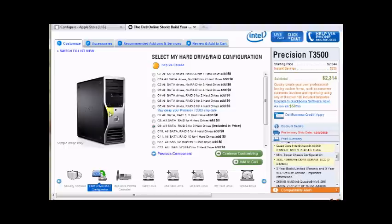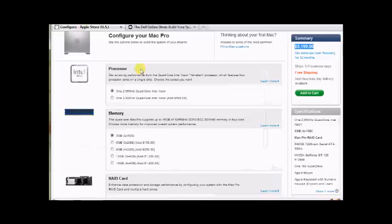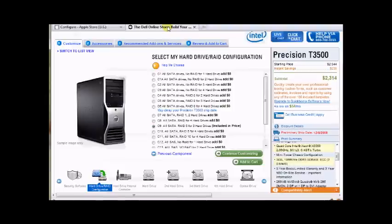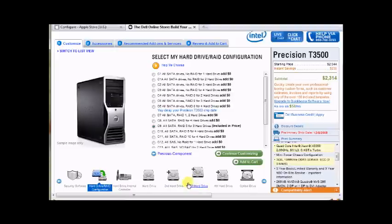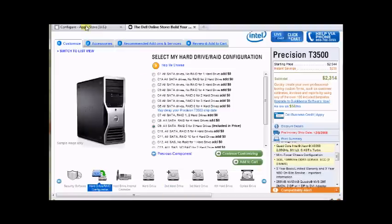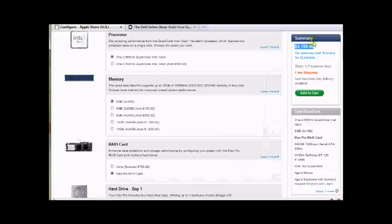So we got same memory, same processor, and the ability to do RAID at $3,200. Go over to the Dell side, $2,300 for the same thing. Now, I could also go over here and add two other drives, and it still probably wouldn't even come up to $3,200. So I'm sorry.